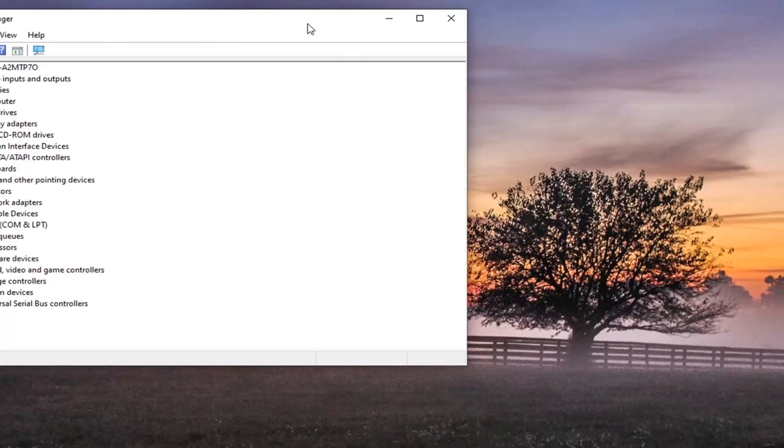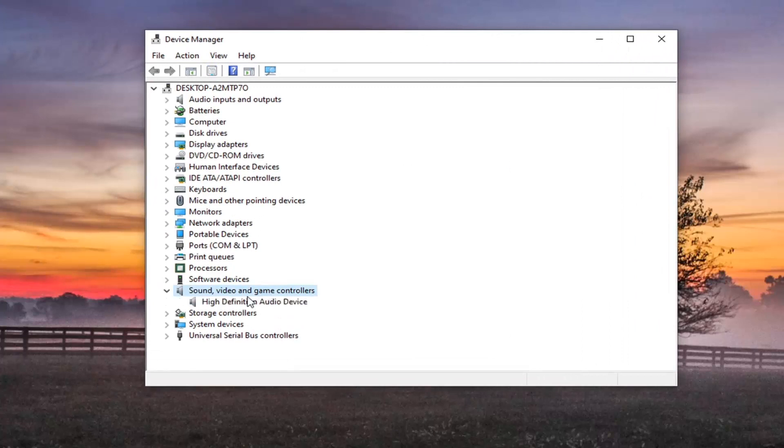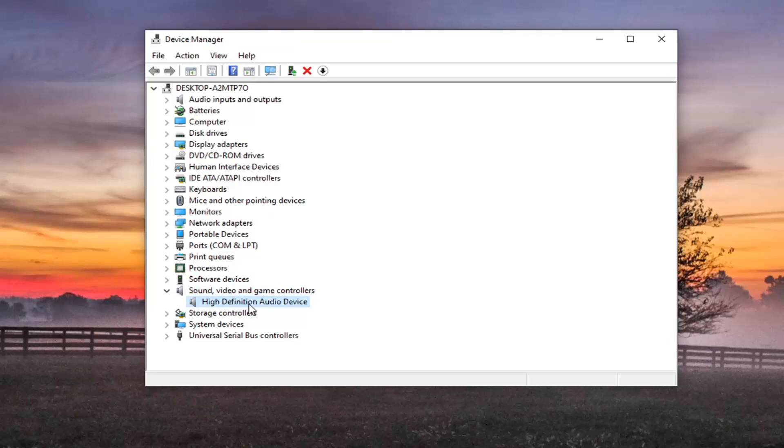And you want to expand the sound, video and game controllers section. So double click on that and then right click on your high definition audio device. Or if it's a Realtek device you can just right click on that as well. Whatever is most applicable to you.